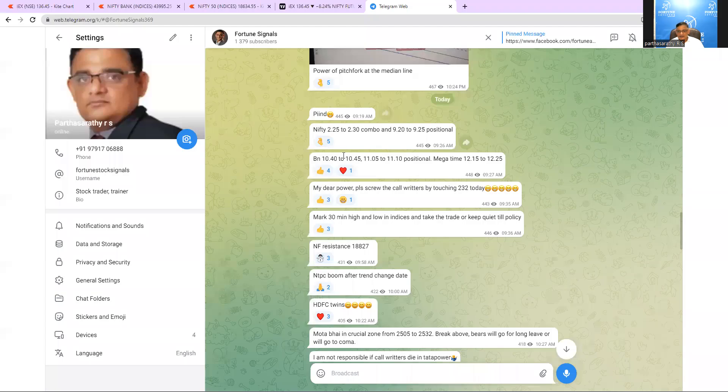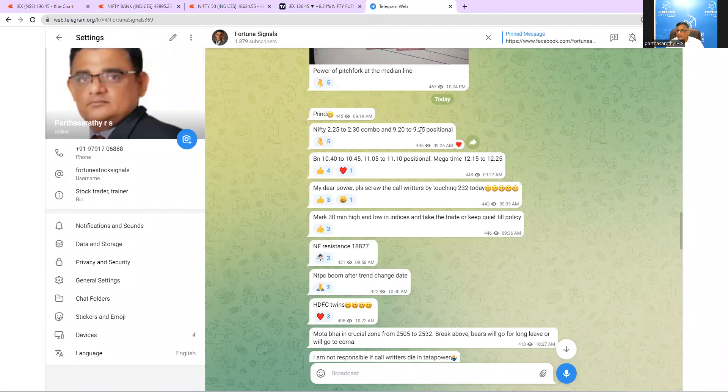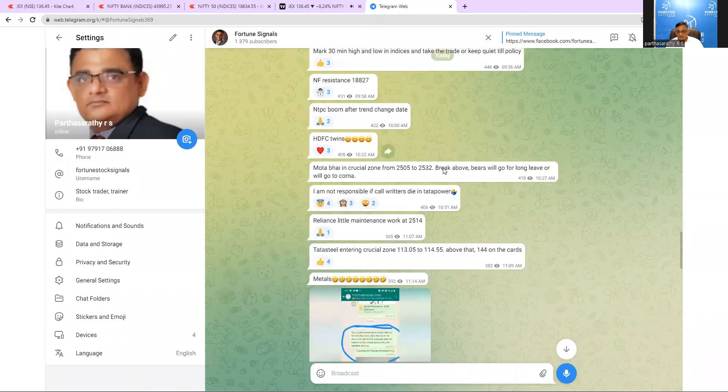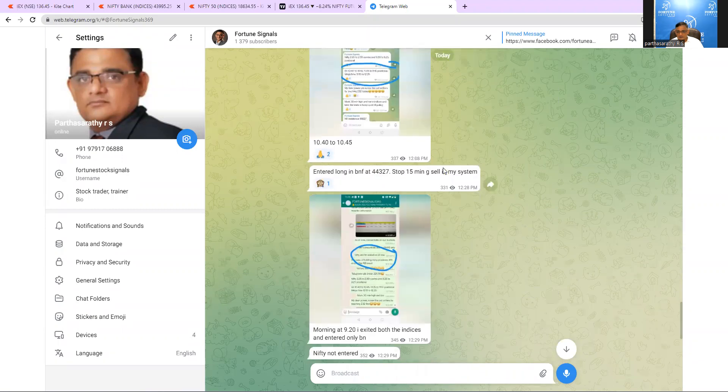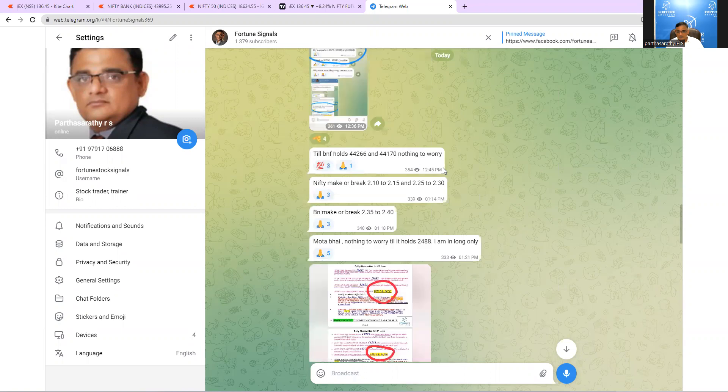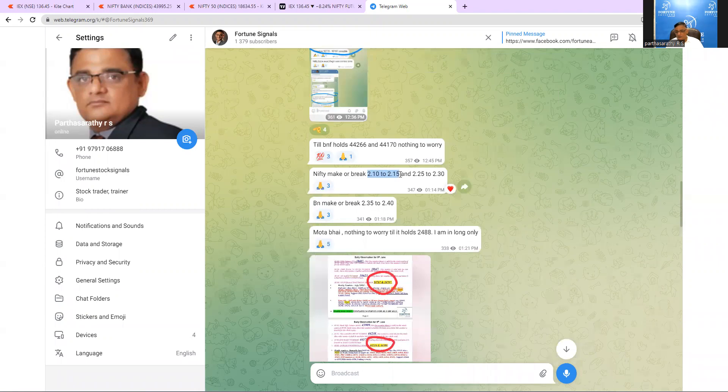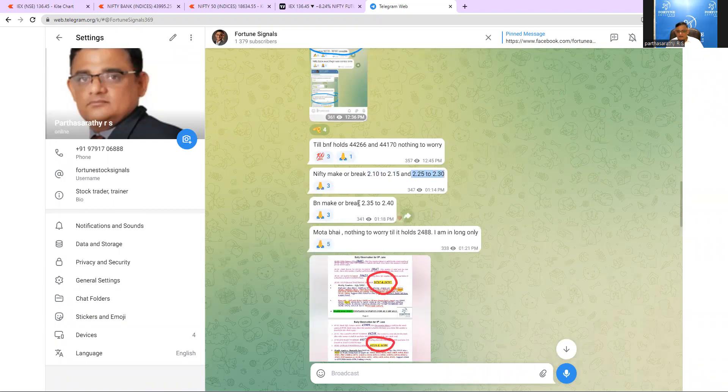This was the timing. Around 9:26 we predicted Nifty 2:25 to 2:30 and the positional 9:20 to 9:25. Positional is 9:20 to 9:25 and Bank Nifty 10:40 to 10:45, 11:05 to 11:10 positional. This is the mega time. And if you come in the end, we gave around 1 o'clock make or break timing. This is the Nifty make or break timing, 2:10 to 2:15 and 2:25 to 2:30 and Bank Nifty make or break time is 2:35 to 2:40.